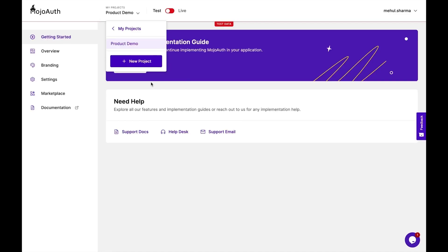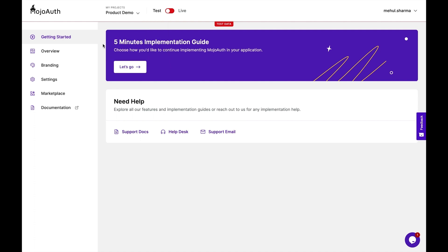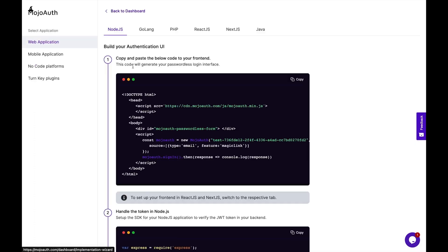To get started, just create a project, give it a name, and add your URL. Then the 5-minute implementation guide will walk you through generating your authentication info and embedding MojoAuth on your application or site. Trust me, it's easier than you think — you can literally add MojoAuth in minutes.